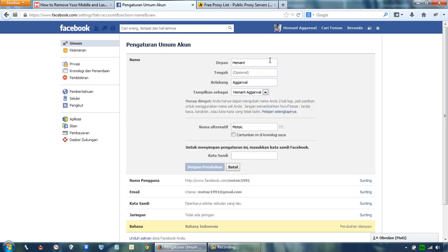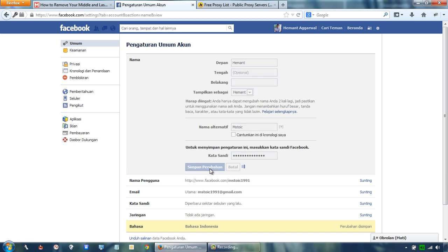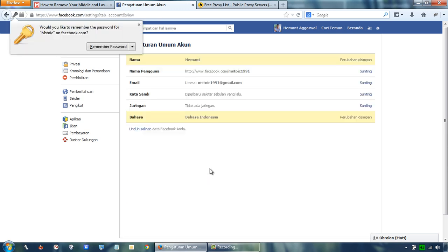Try to remove the middle name and the last name and click save changes. So, as you can see, I have successfully removed my last name from Facebook.